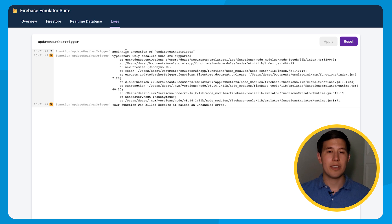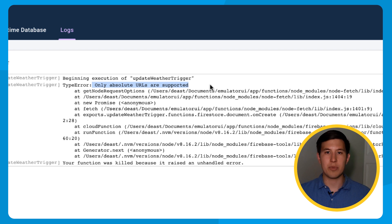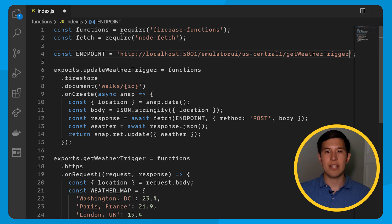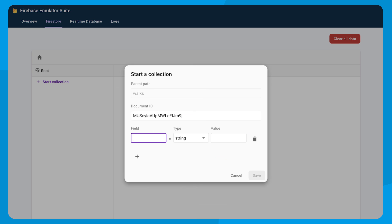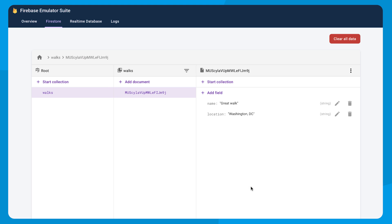If we do a quick change here, and a quick test, there we go. We have a successful trigger now.